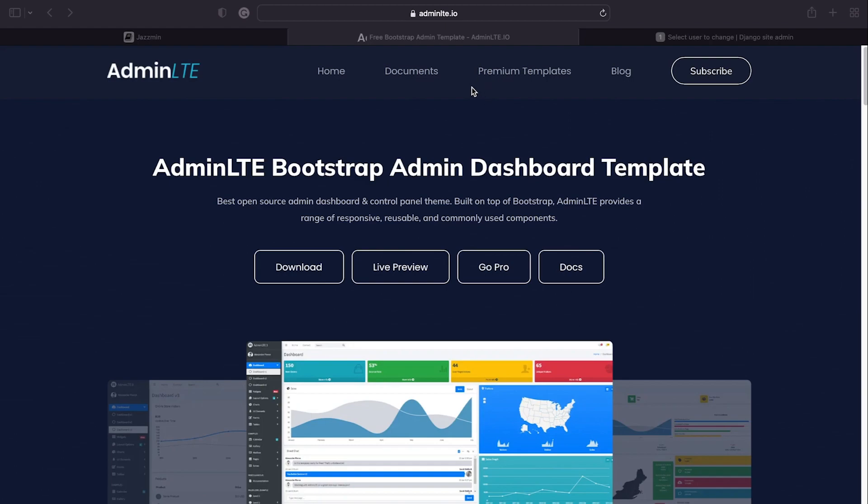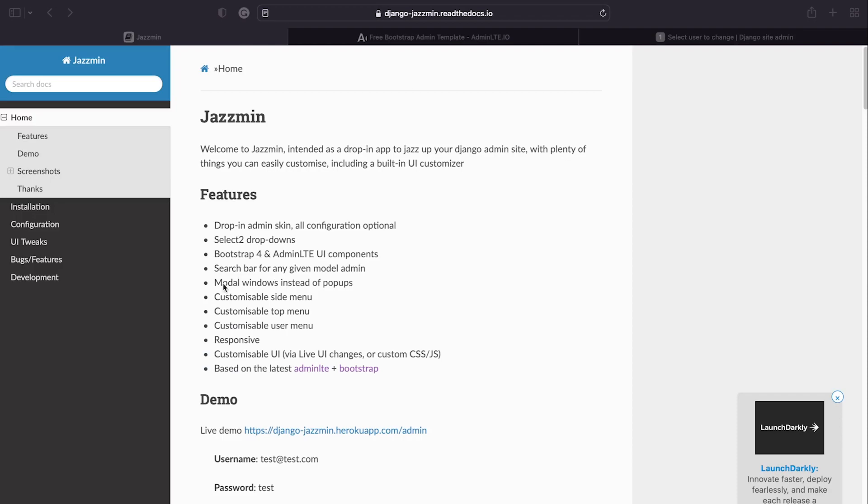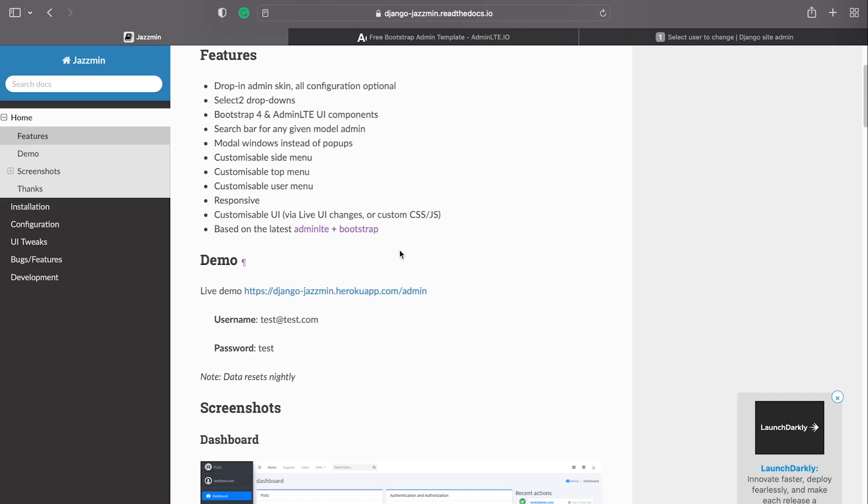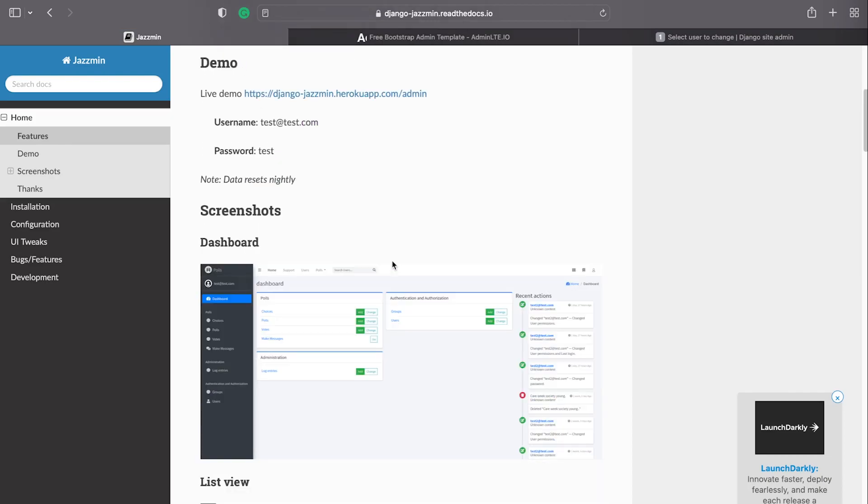As you would expect, the Jasmine app has a Read the Docs documentation, so it'd be well worth having a look through there, look at some of the features and some of the configurations that you can make.